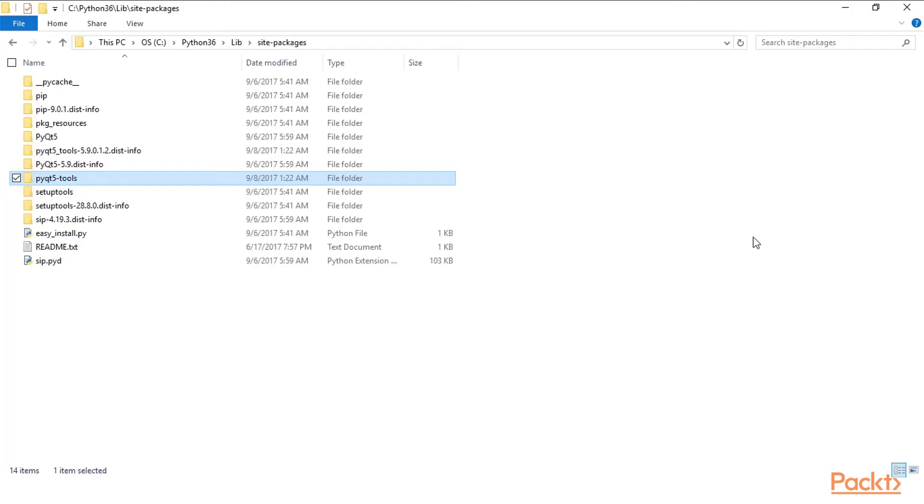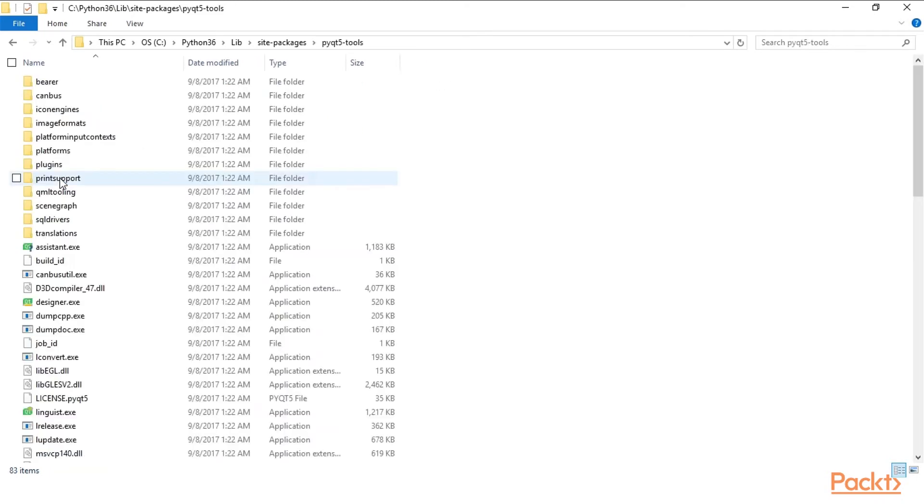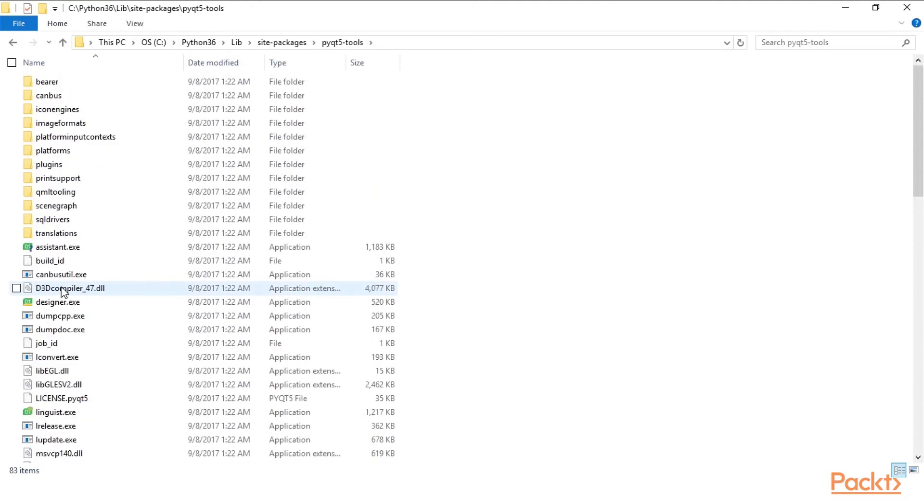After installing the PyQt5 tools we have a new folder, pyqt5-tools. Within this new folder we can see that many tools get installed, including our Qt Designer.